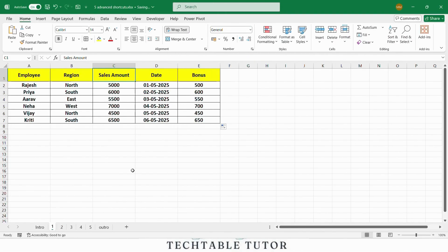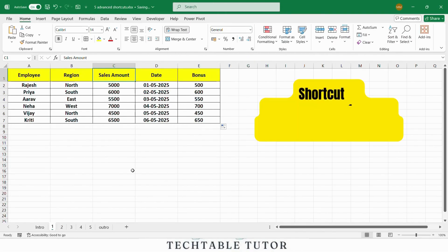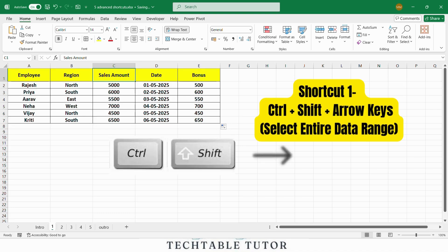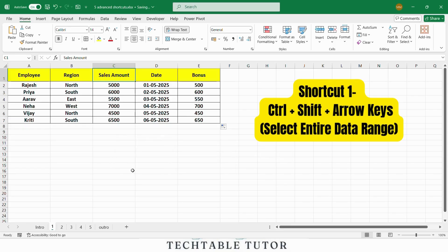Here is our first shortcut, Ctrl Shift Arrow Keys. This allows you to quickly select an entire range of data. For example, if you press Ctrl Shift Right Arrow, you will select all data in the row. And Ctrl Shift Down Arrow will select all the data in the column. This is especially useful when you have large data sets.